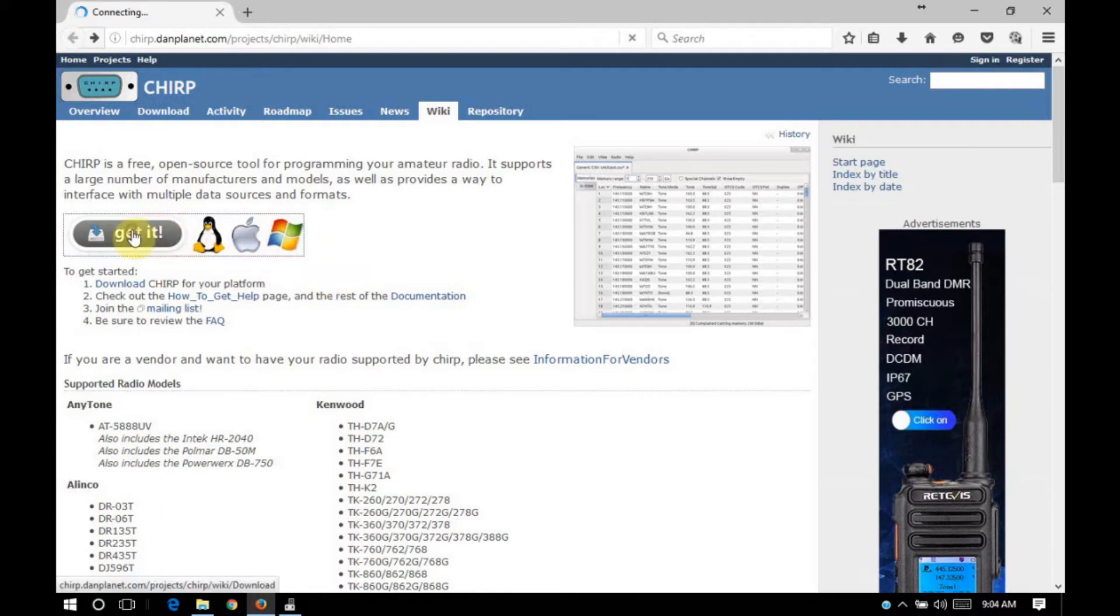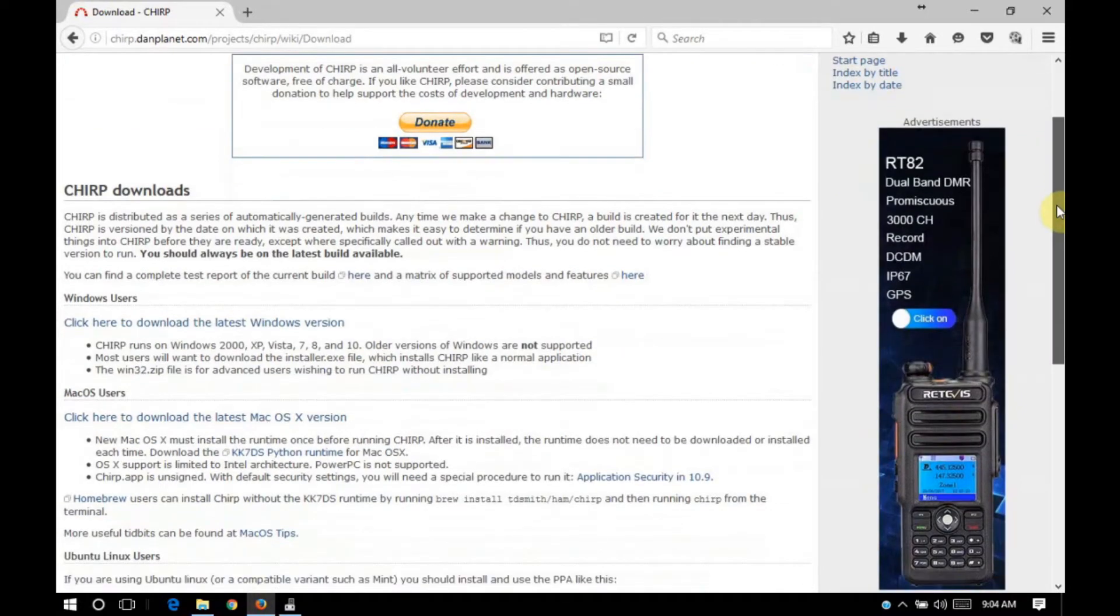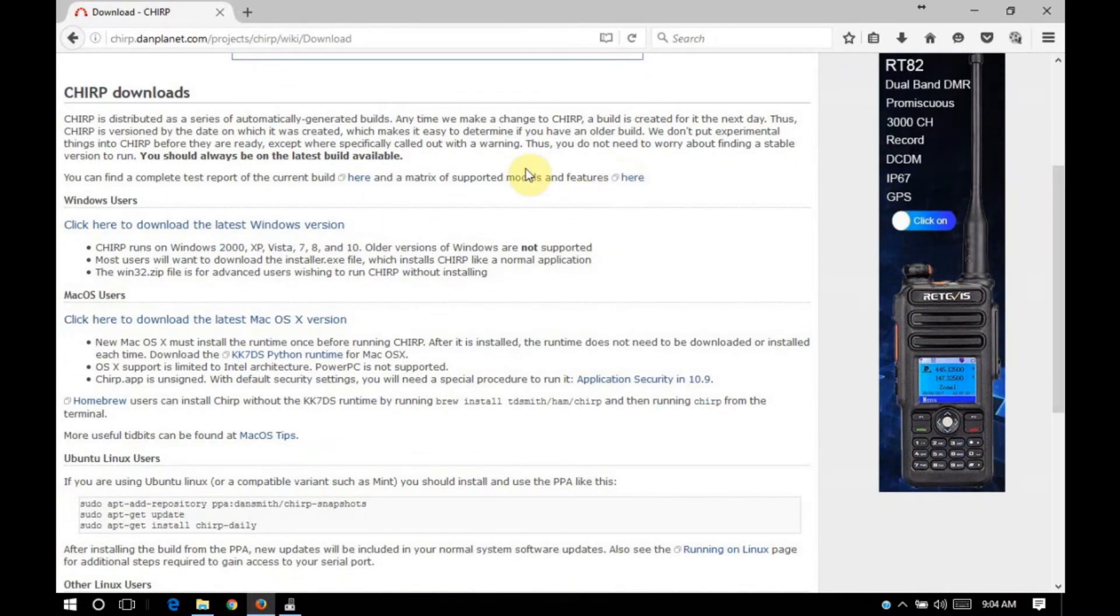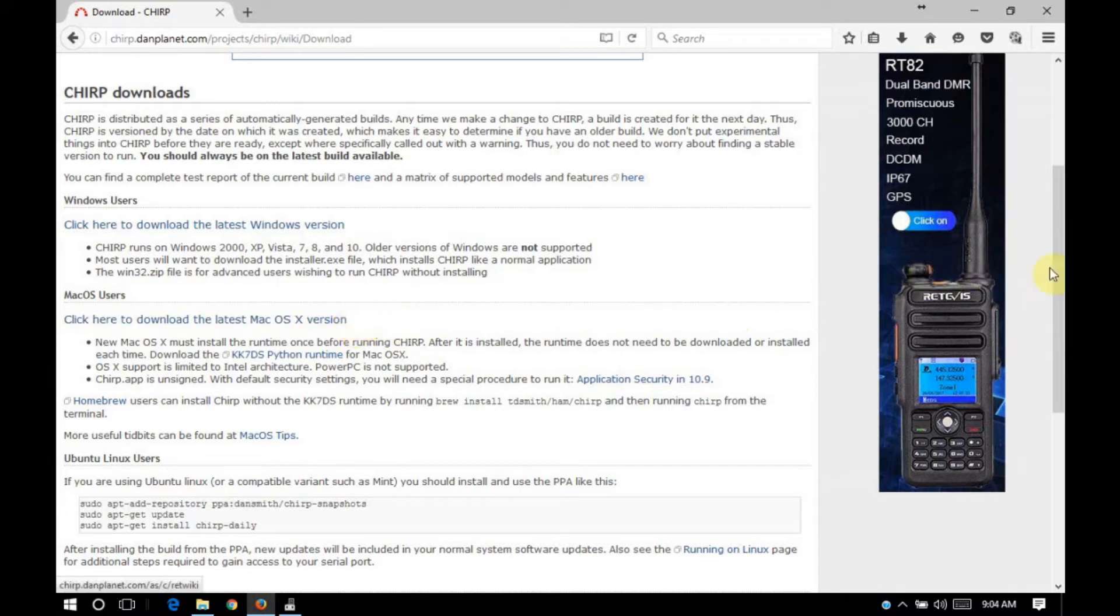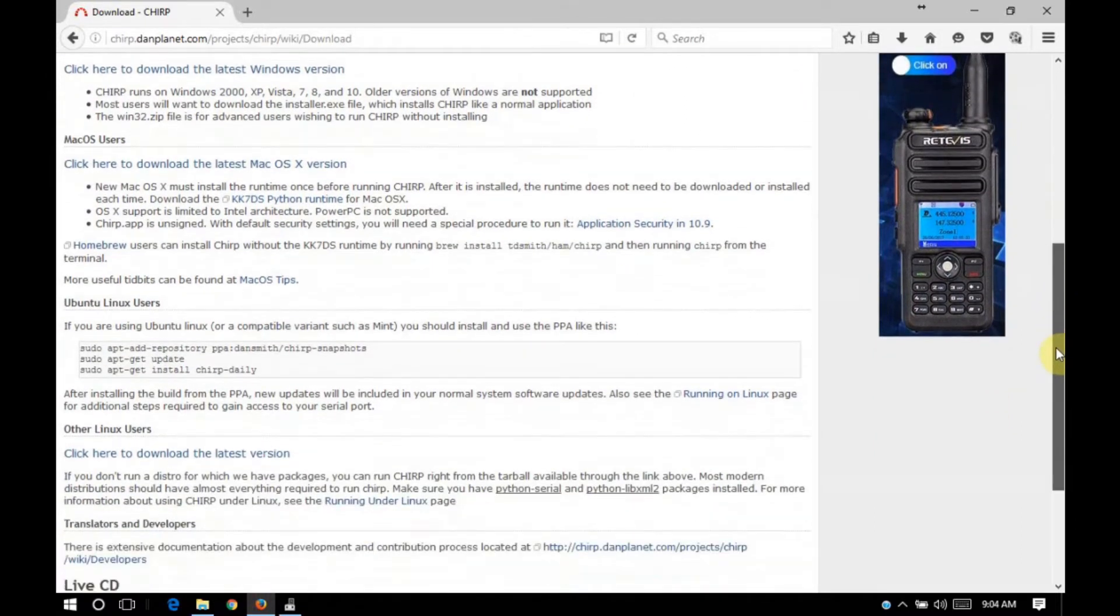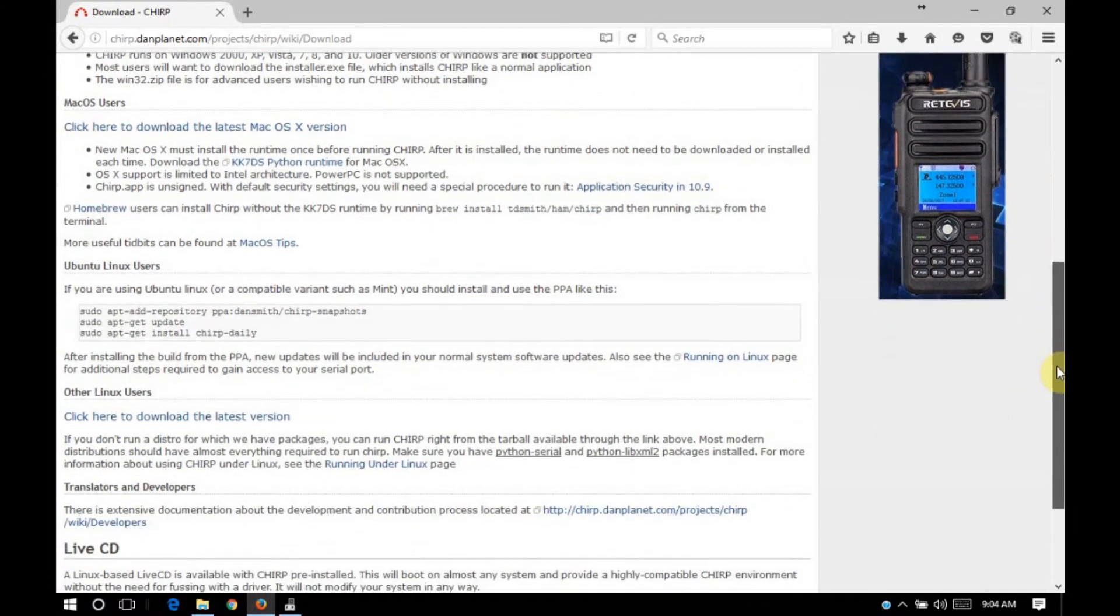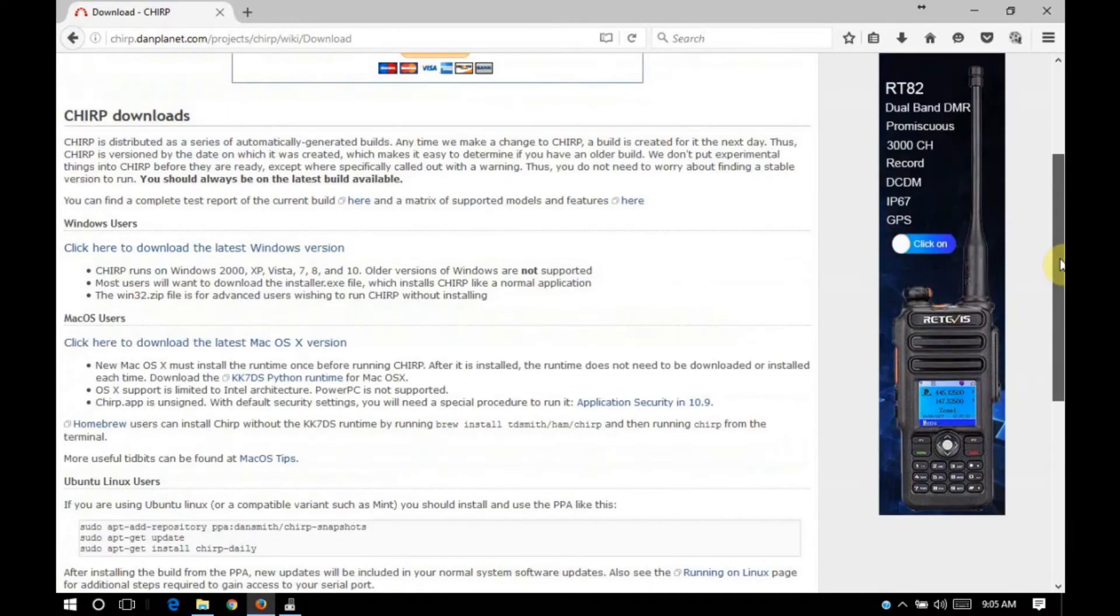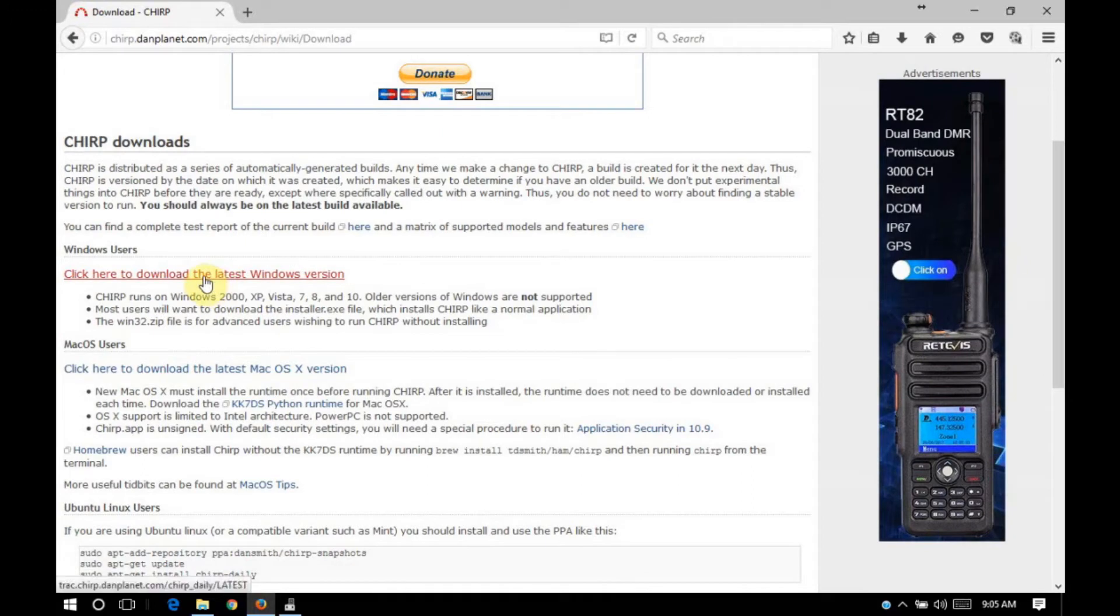Once you're there, click on the get it link and you'll have several options available. If you're using a Windows system, you can click to download the latest Windows version. If you're using Mac OS X, you can click to download the latest Mac OS X version. If you're using Linux, you have several options there. Most people use the repositories available on their system to install Chirp.